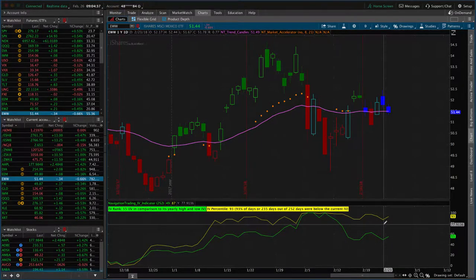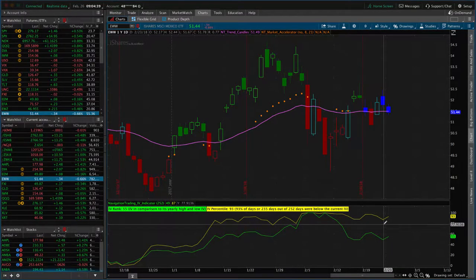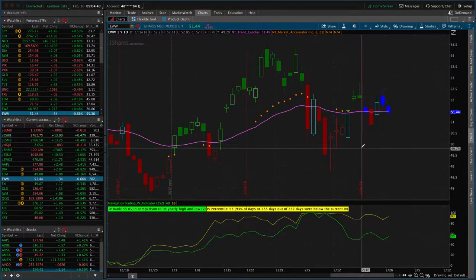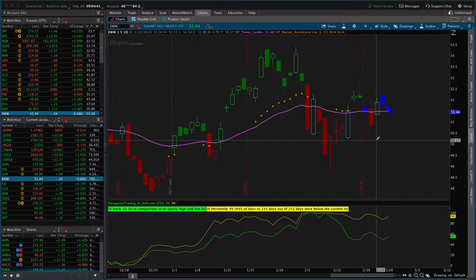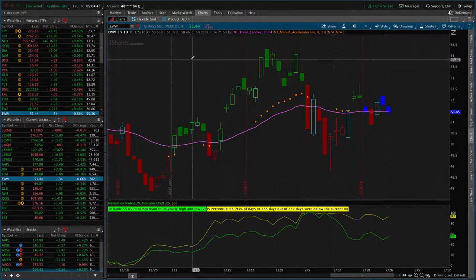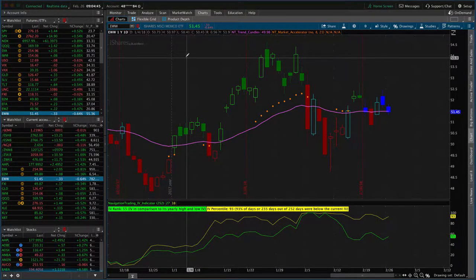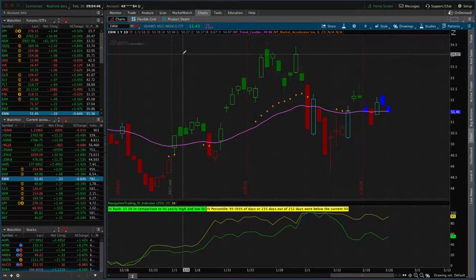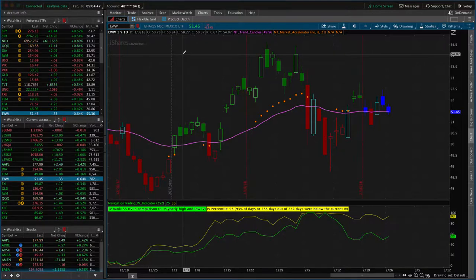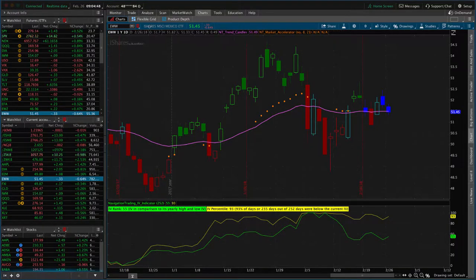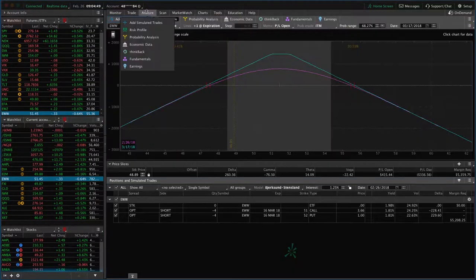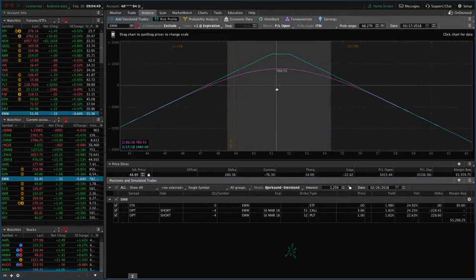So if I didn't have a position on at all, I would want to put on a new position in EWW right now. So that's kind of the thought process we go through when we're deciding to close or roll the trade. And in this case, we're definitely going to roll it.